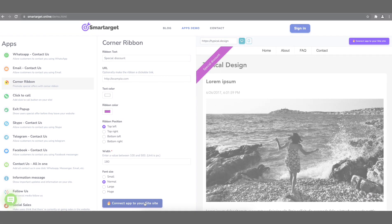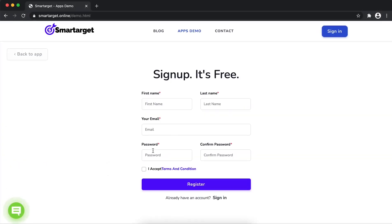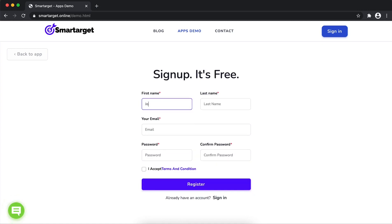Enter your website URL and click on Continue Integration. Then fill in your first name, last name, email address, and password.